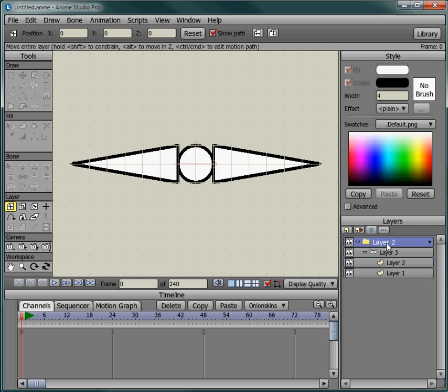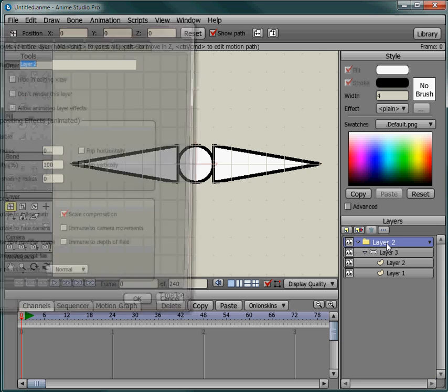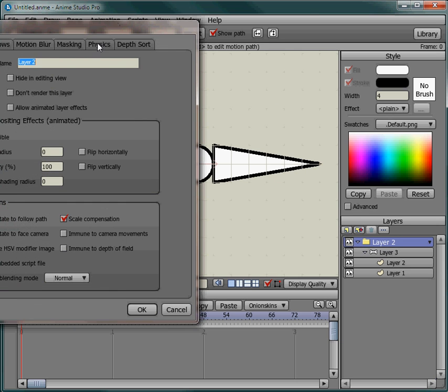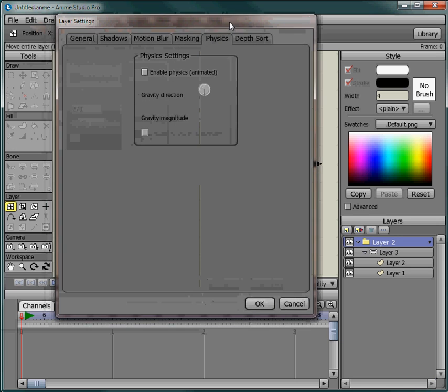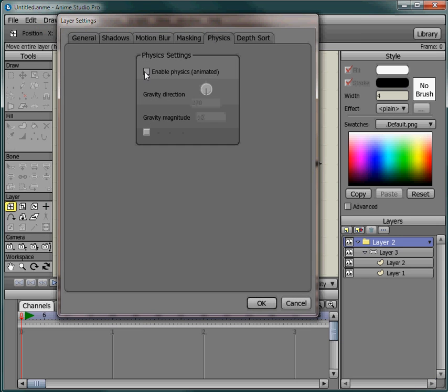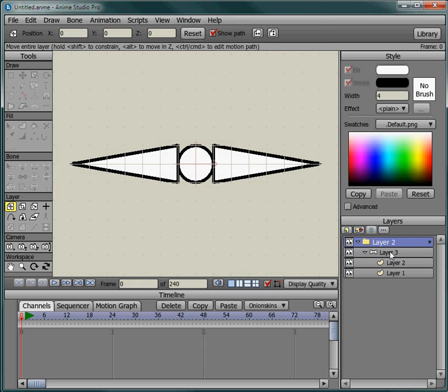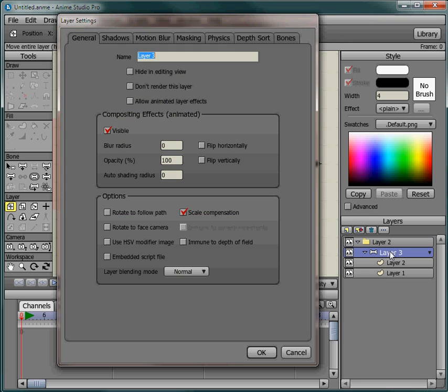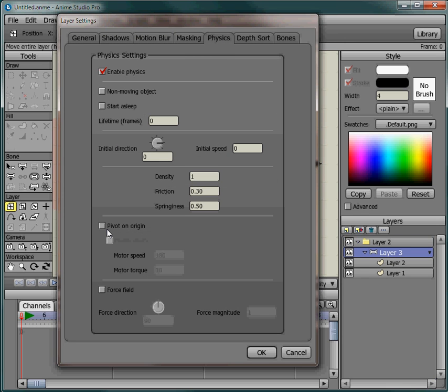Go up here to physics and enable that. Double click the bone layer, go to physics and turn on pin to origin and enable motor. It's going to spin 180. Then let's press play and see what we got.